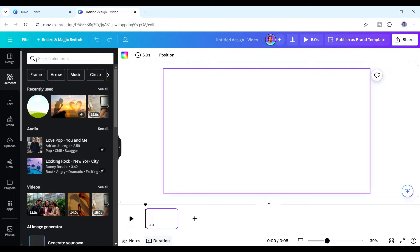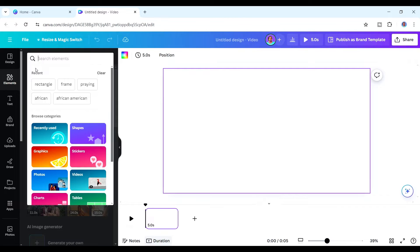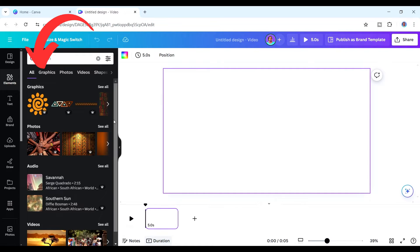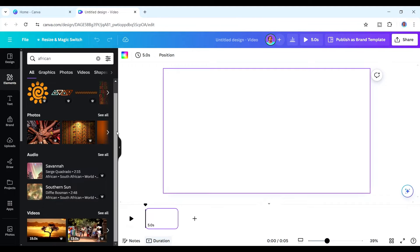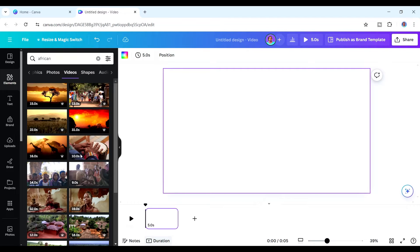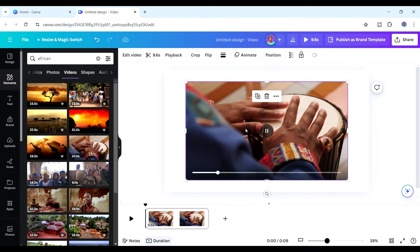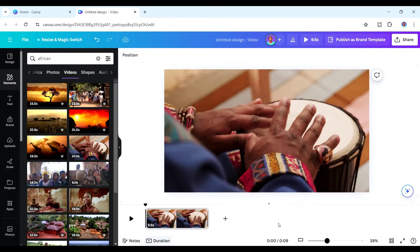For example, since we want to create an African story, you just enter that and you can see graphics, photos, audio, and videos — and you're allowed to use any of them. Anything with a crown and 'Pro' written next to it means you need the pro version. If you click 'see all' under videos, you can see videos to use — like people drumming. You just set it as the background and keep adding more as you continue.